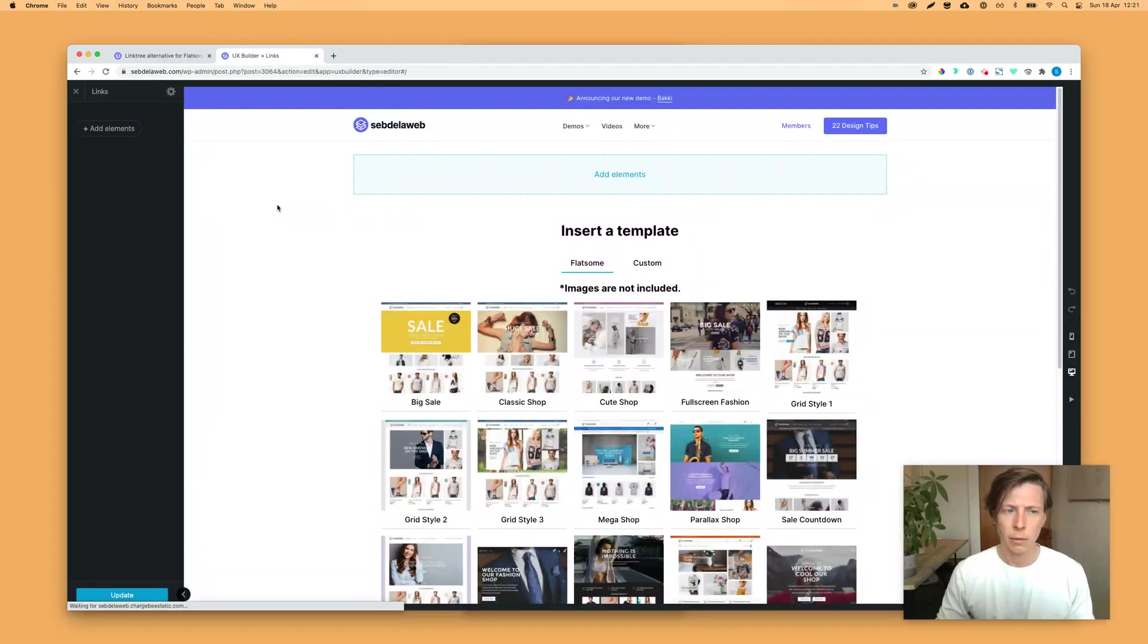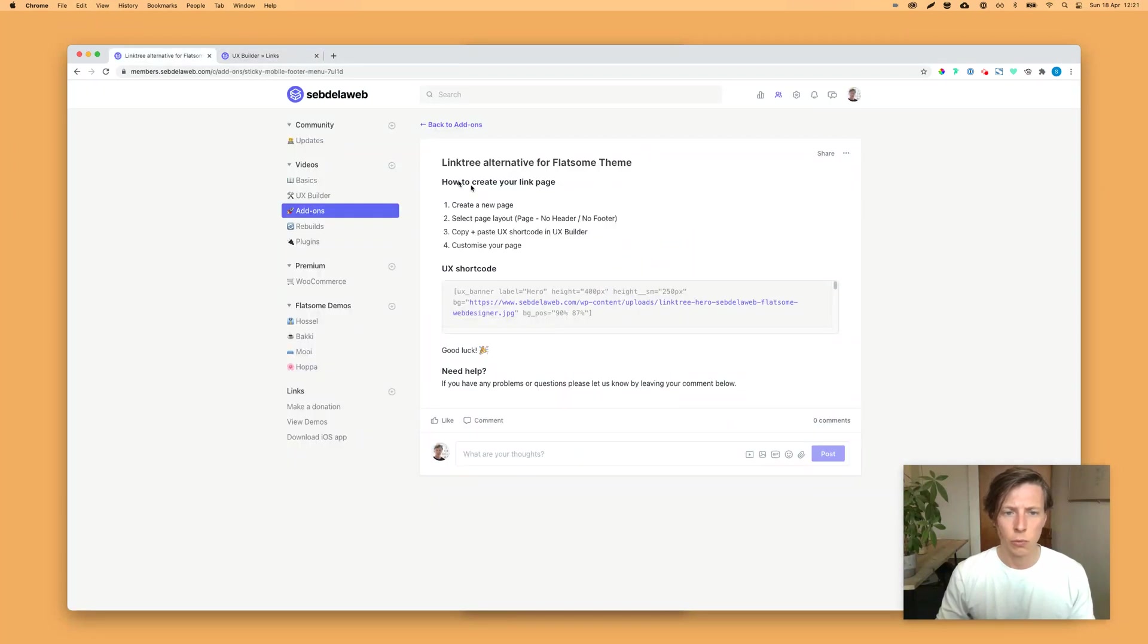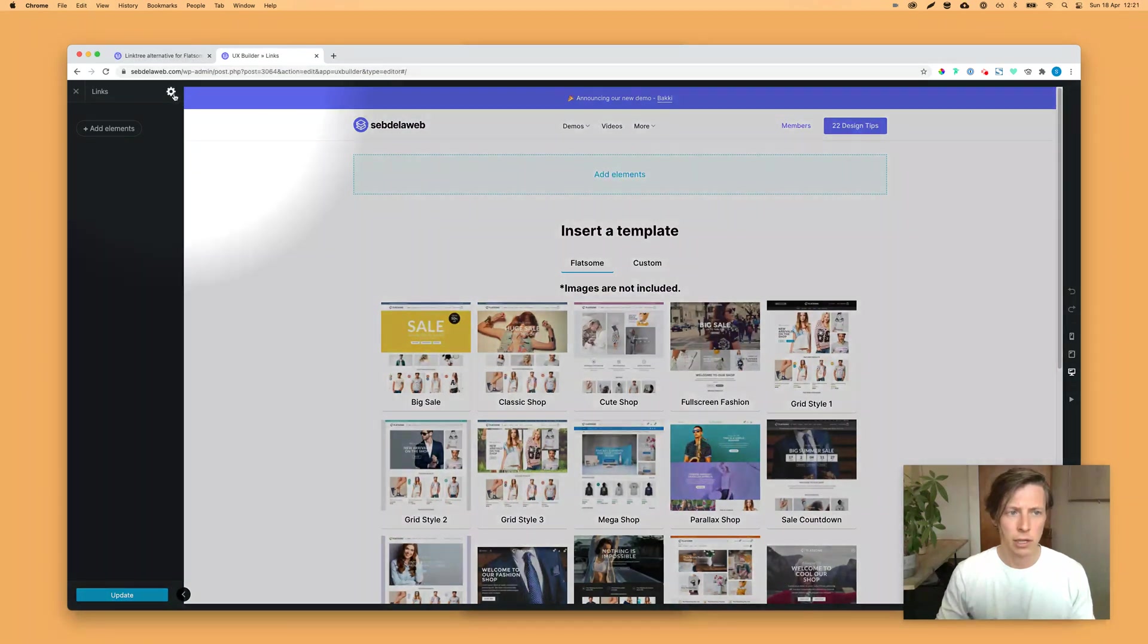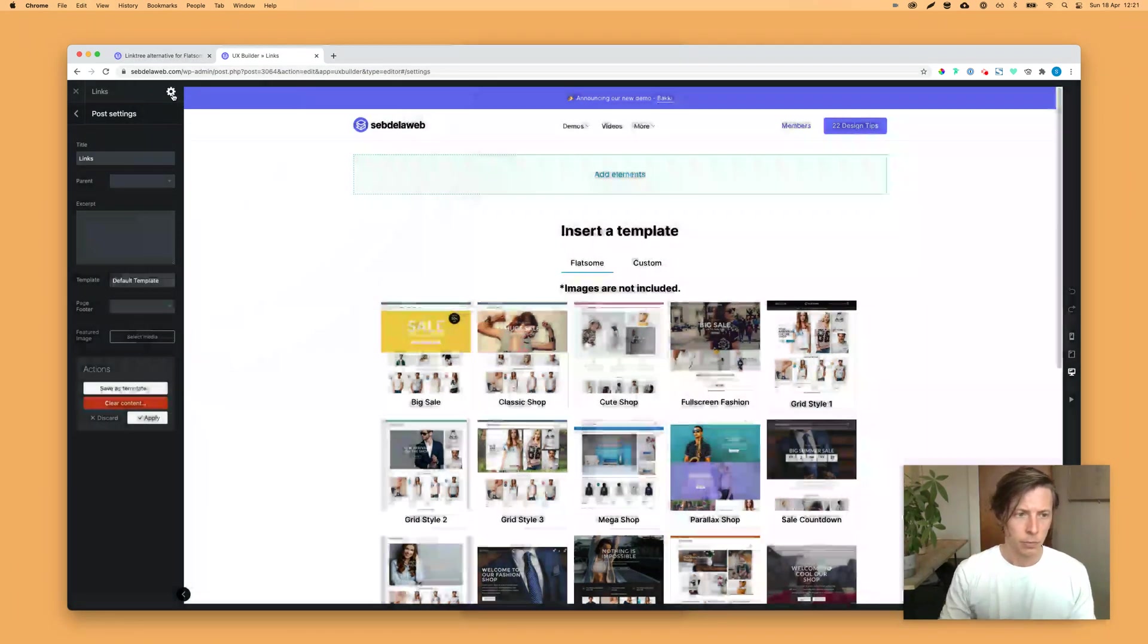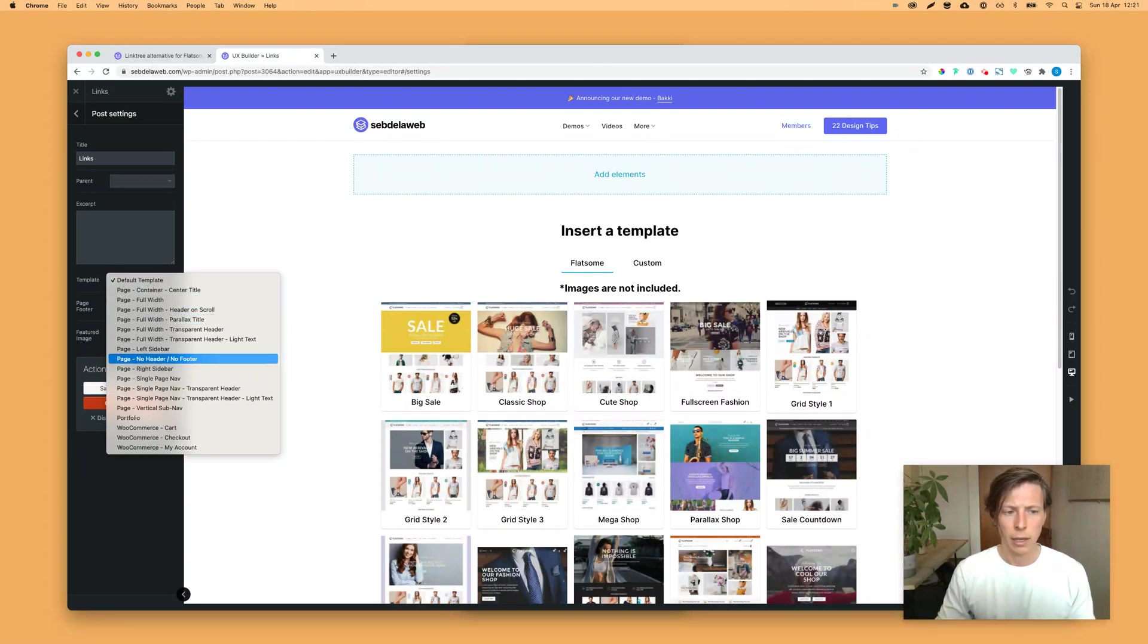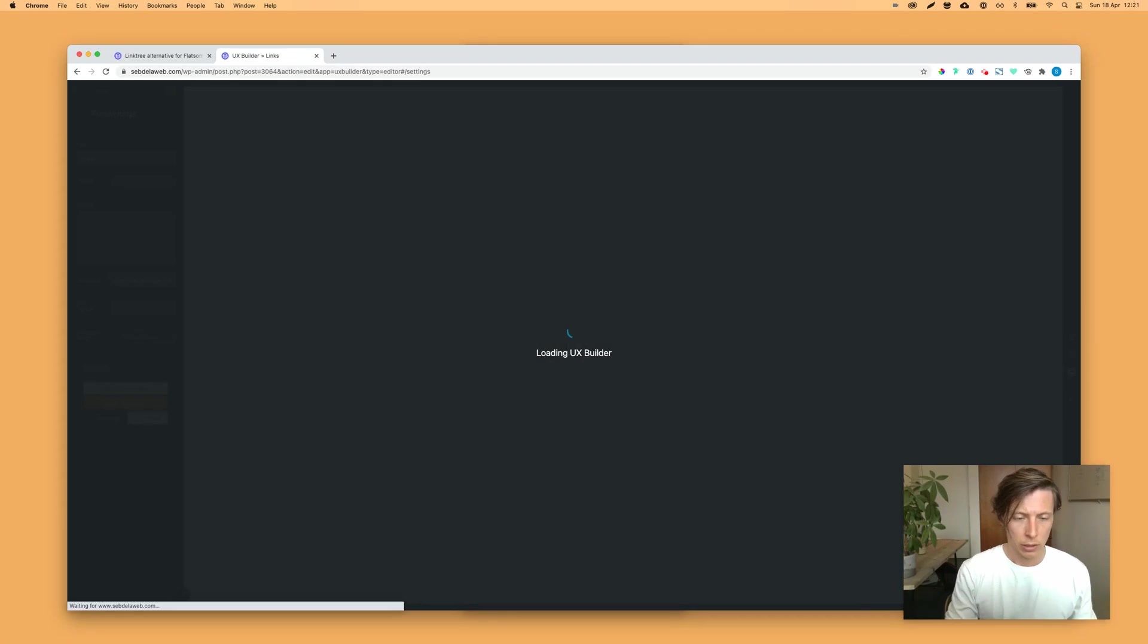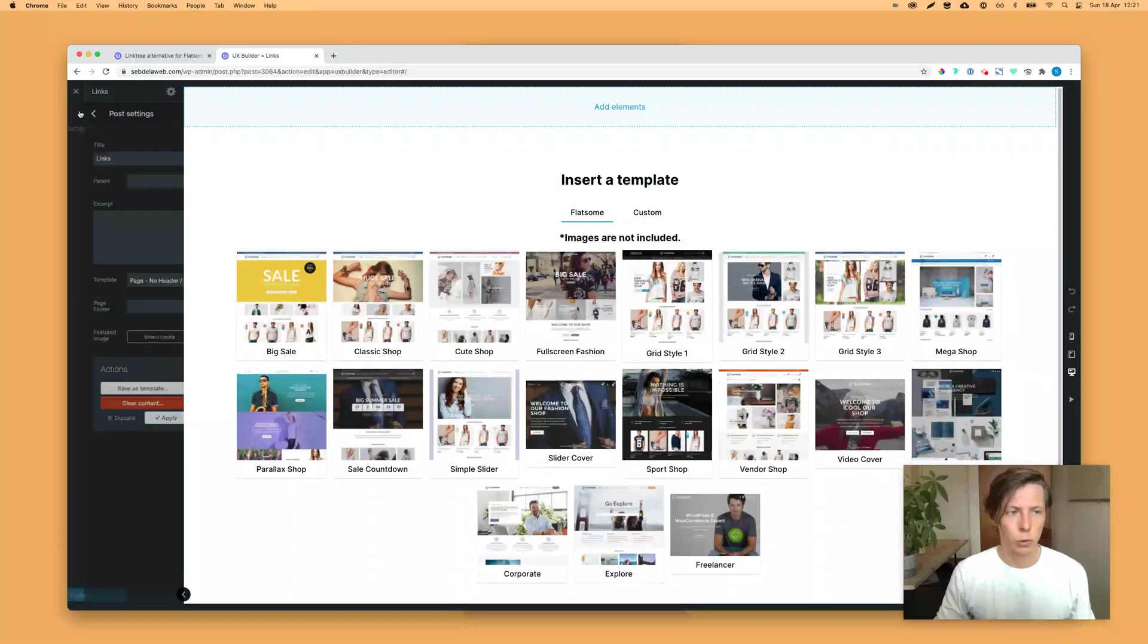And then one of the important steps, and I also wrote it down as step two, is that you need to select the page layout here at the settings gear. And you select the template, no header, no footer. And what that does is that it will delete your header and your footer, and then you have a blank canvas to work with.